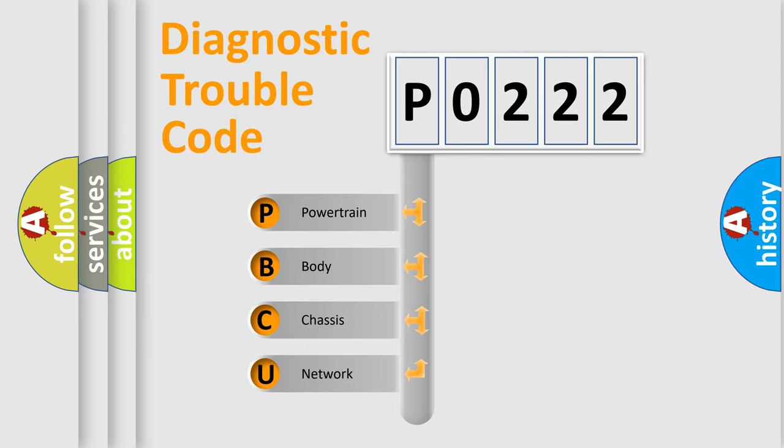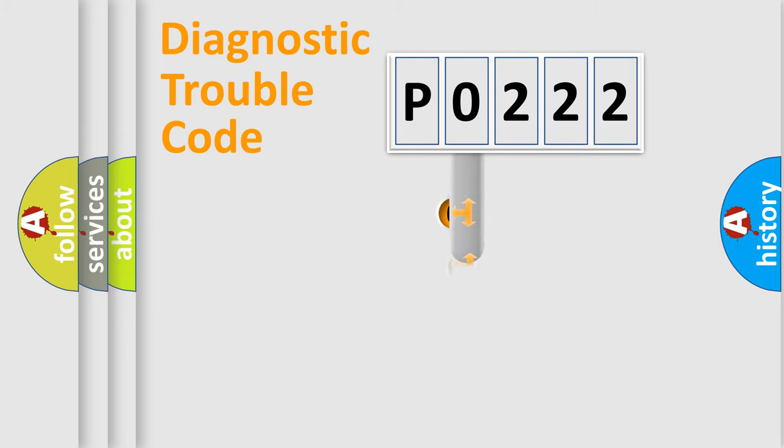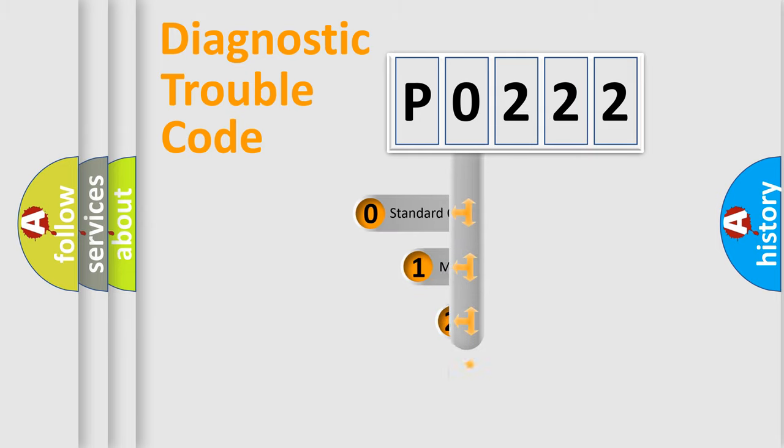We divide the electric system of automobile into four basic units: Powertrain, Body, Chassis, and Network. This distribution is defined in the first character code.